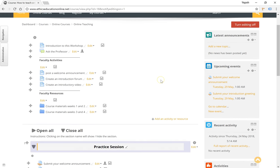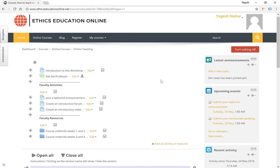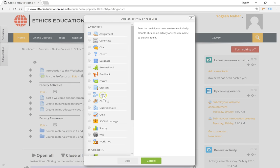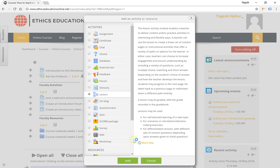Let's add a lesson module to the general section by clicking this button here and then selecting lesson under activities.